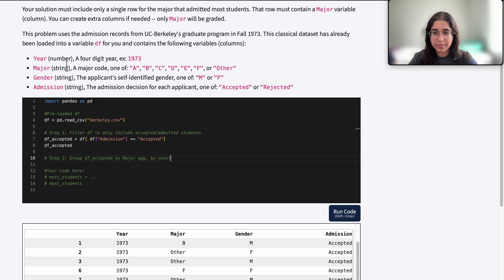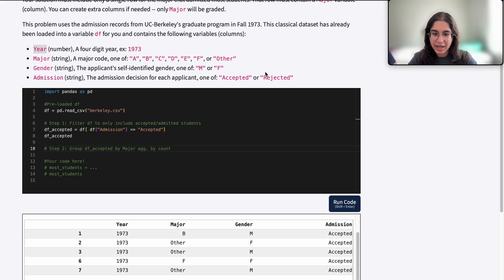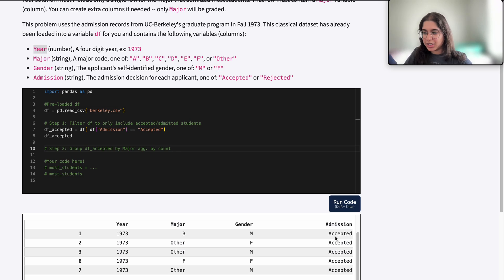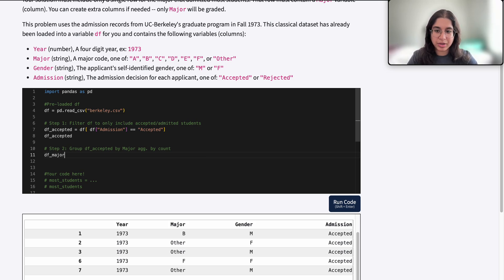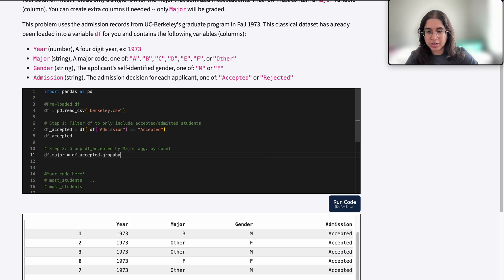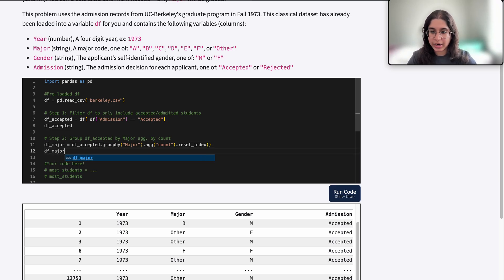We're not really summing anything here. It doesn't make sense to sum the year or gender or admission — you can't sum strings anyway, and summing the year doesn't make sense either. We simply want to find how many rows belong in each major. So we do: df_major = df_accepted.groupby('major').aggregate('count').reset_index(). Let's go ahead and print out df_major to see what that looks like.